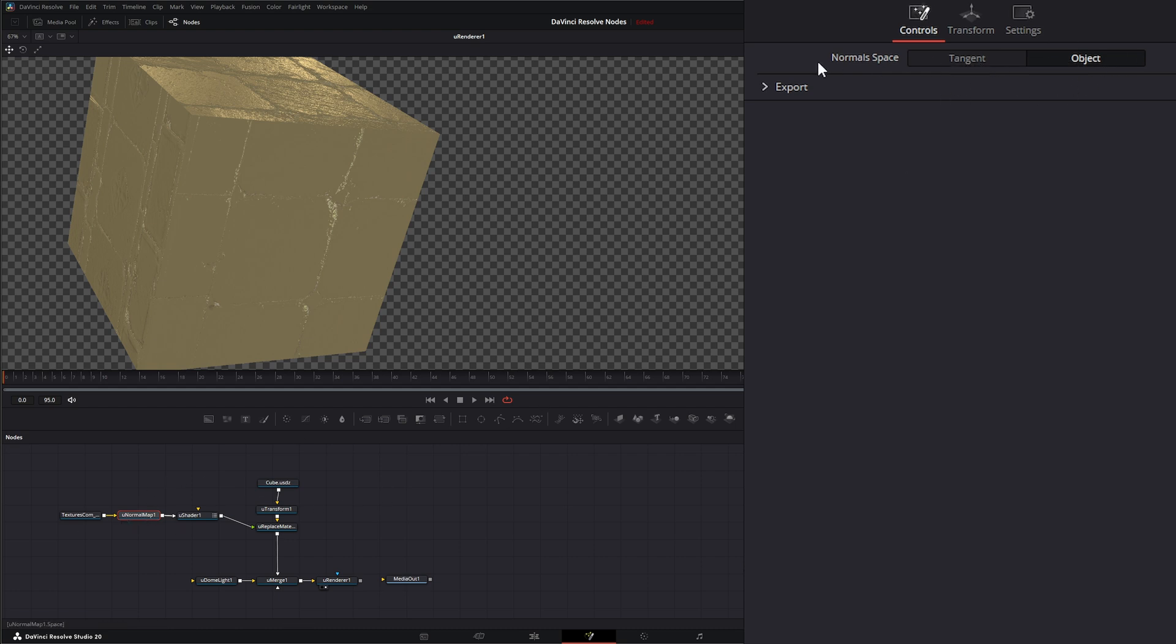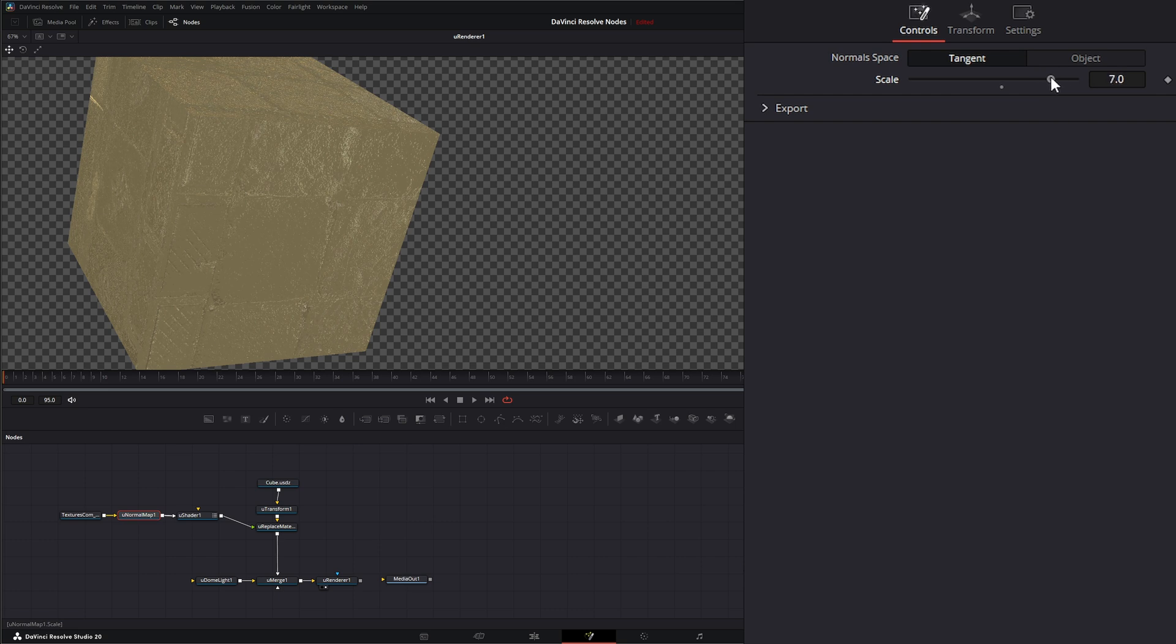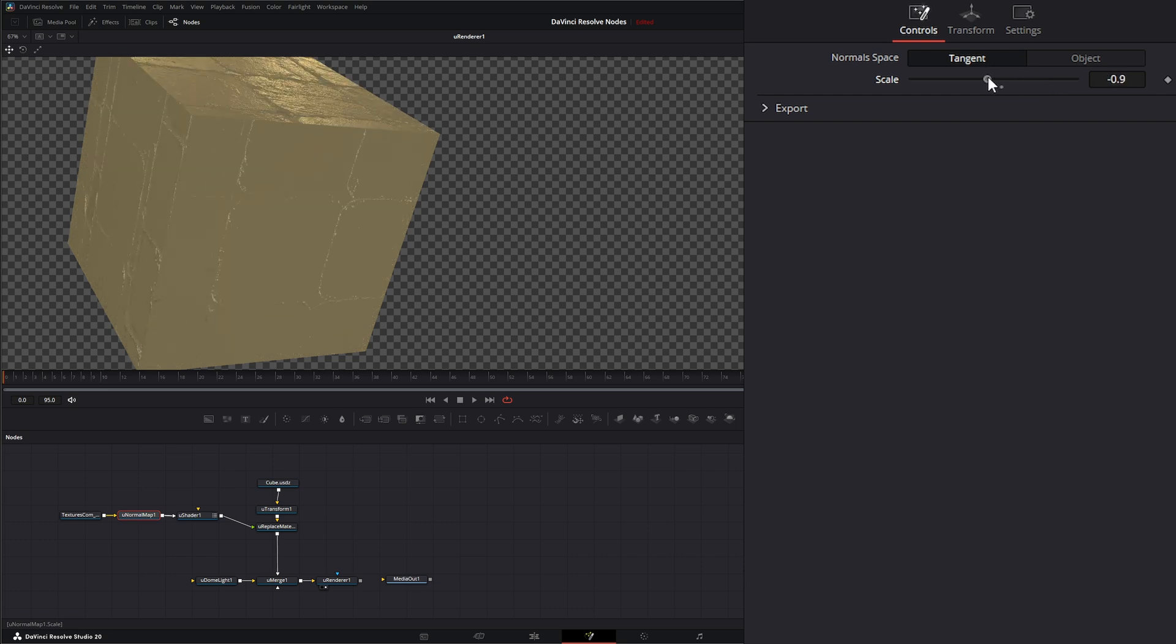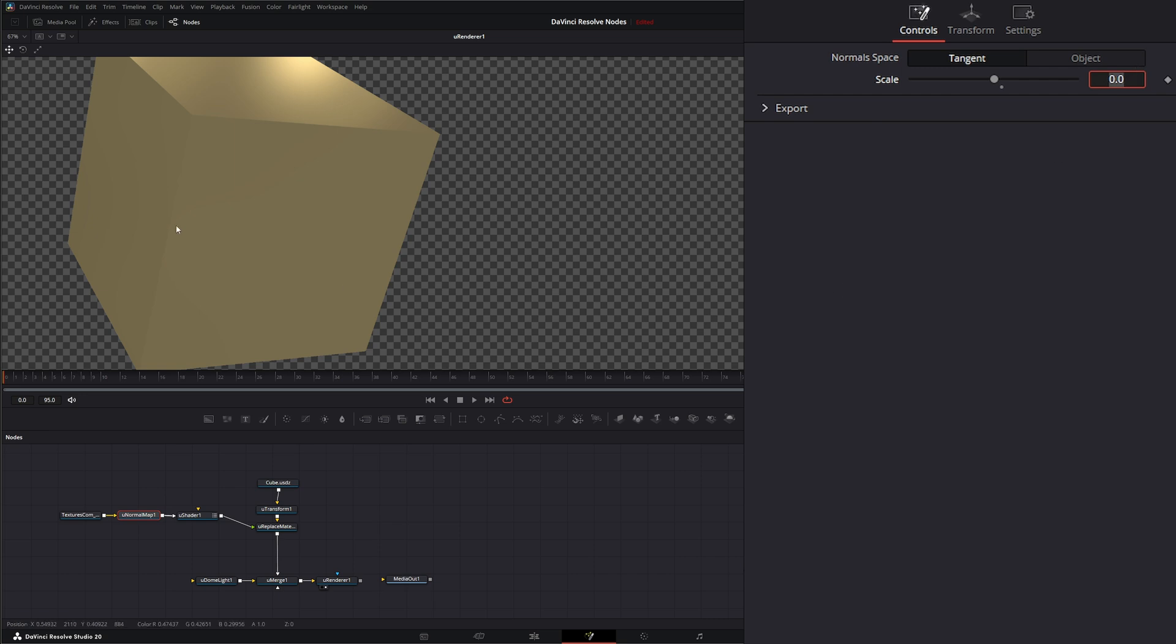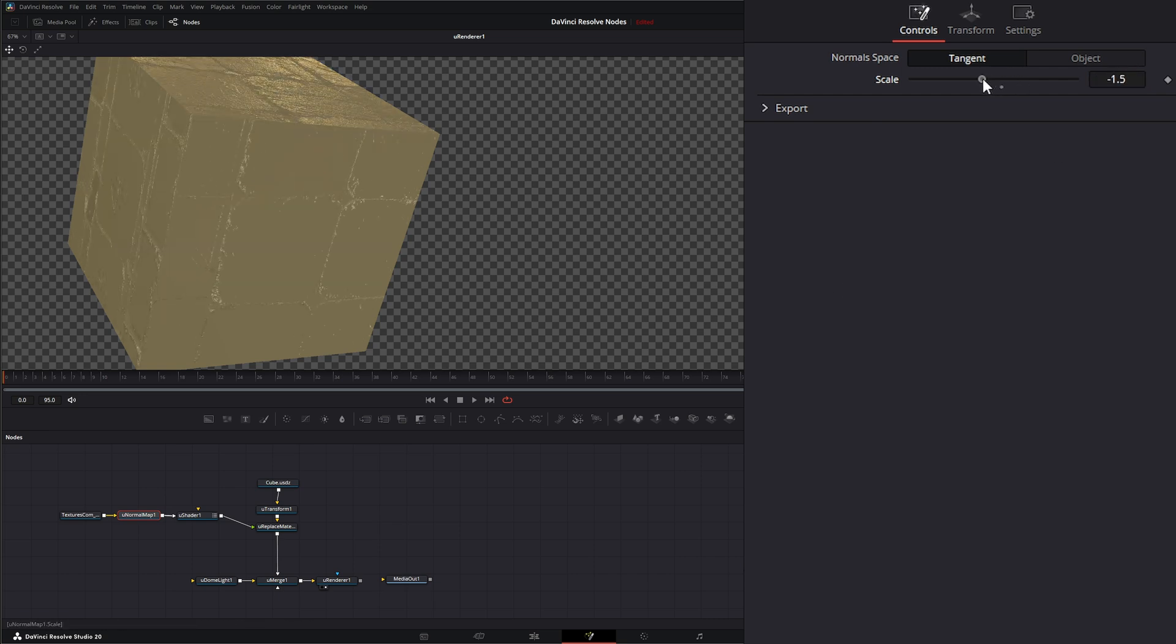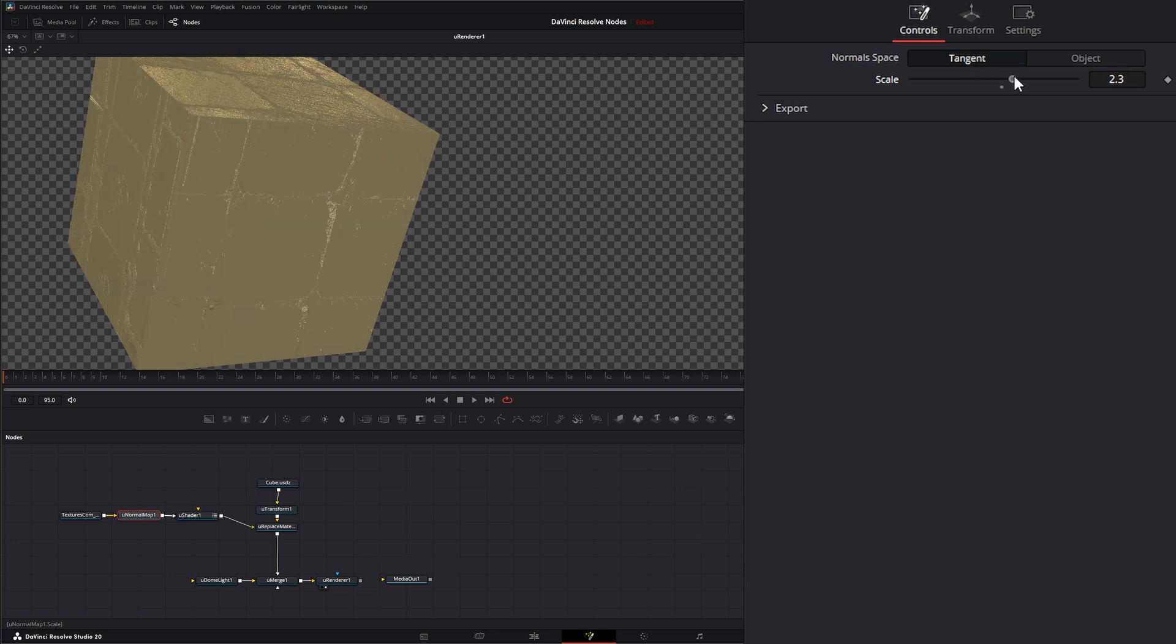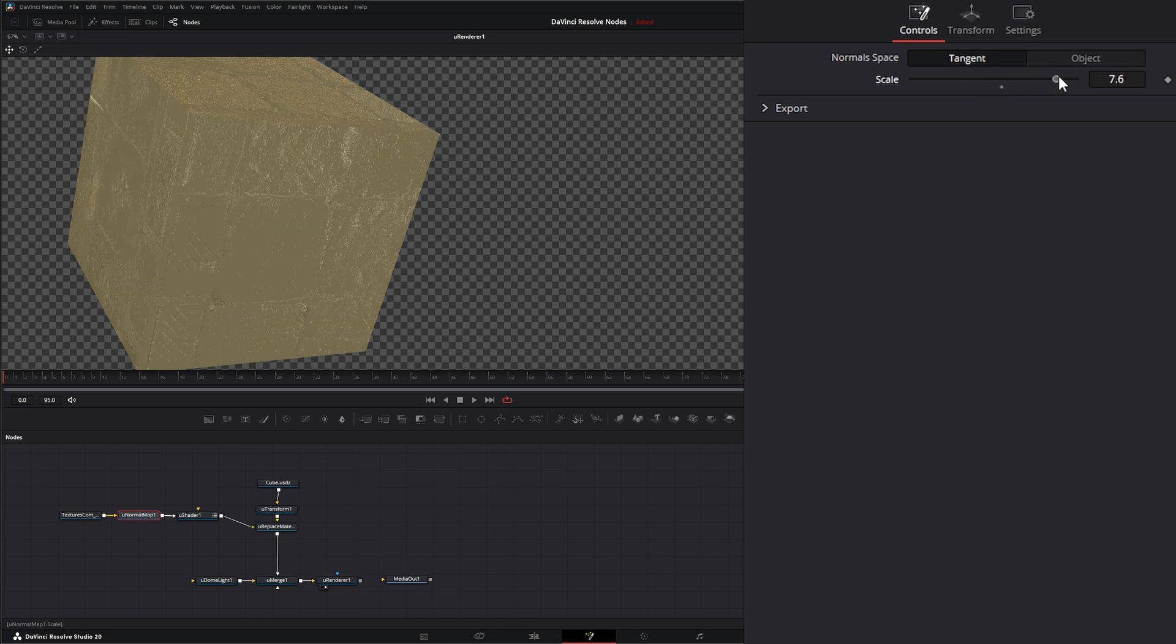To be able to actually change anything, we're going to leave this on tangent. Now under the tangent we can change our scale of our normals. As you see, if I put this on zero we have no normals happening. If I raise it or lower it, it'll change the scale up or down.